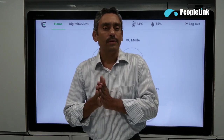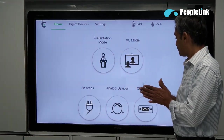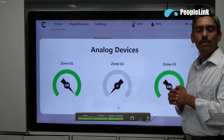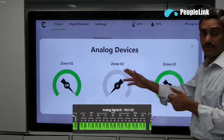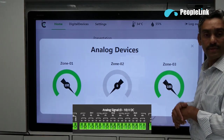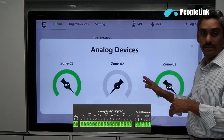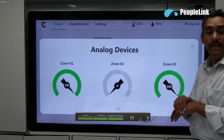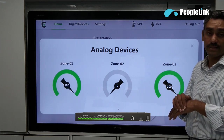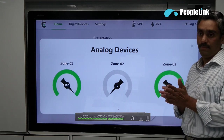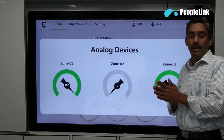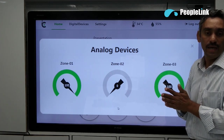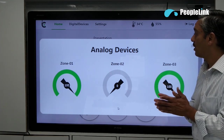Let's go to analog devices. Currently we have 9 analog ports on the controller that are divided into 3 zones, and the user interface corresponds to those 3 zones. Using these 9 ports we can control any analog device that takes 0 to 10 volts DC as input — for example, dimming an LED light which takes 0 to 10 volts DC as input using an analog driver.